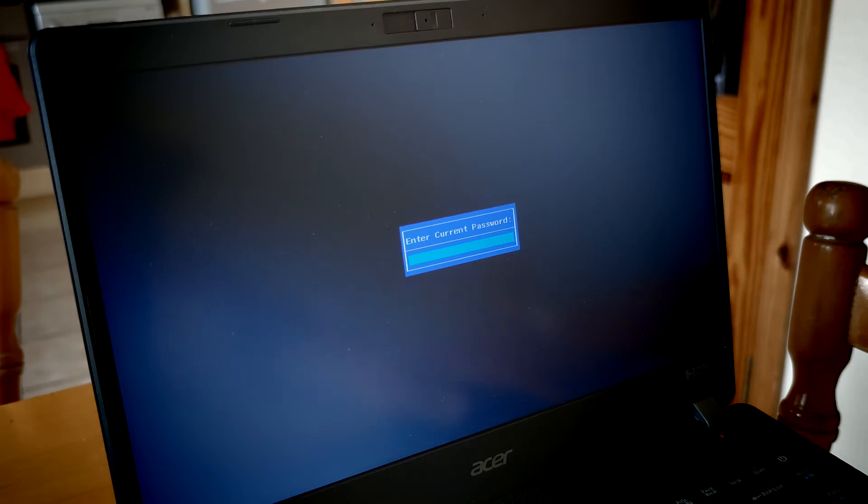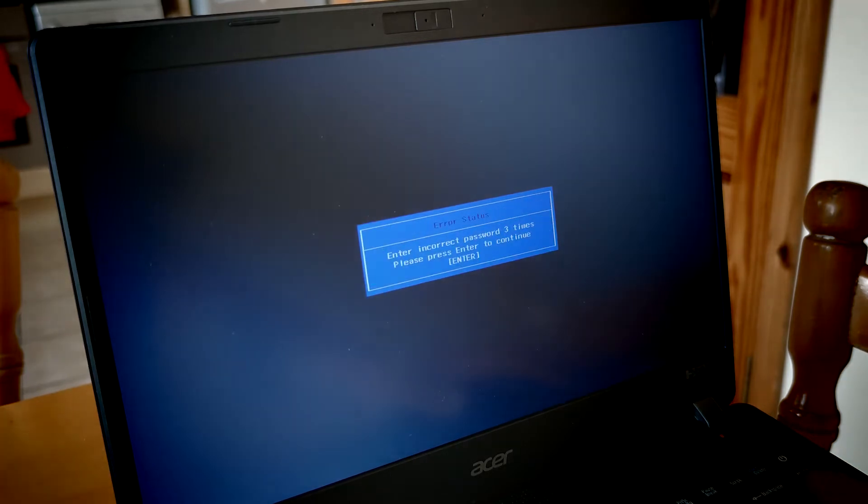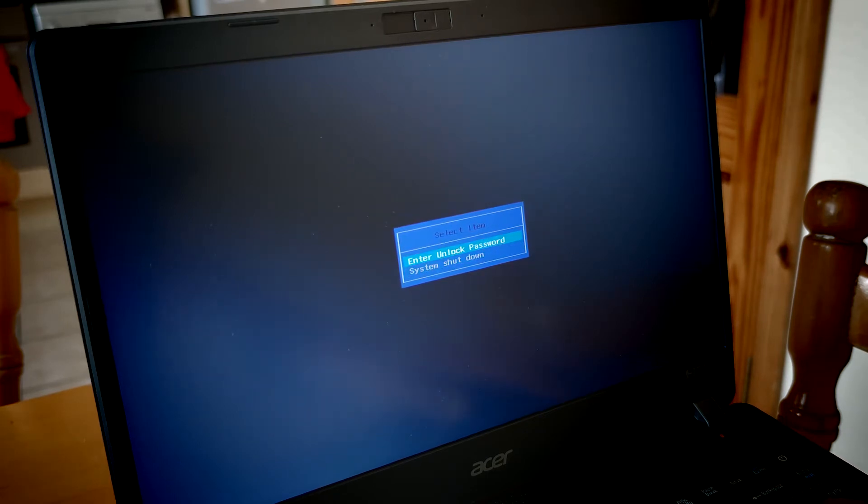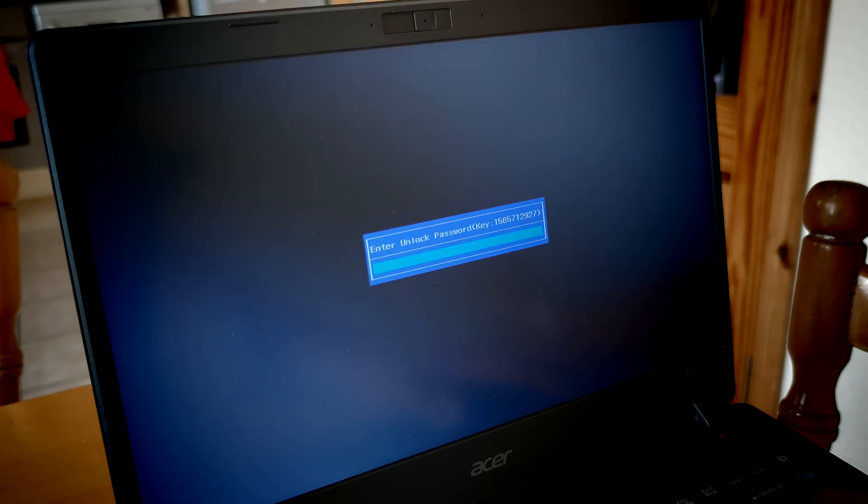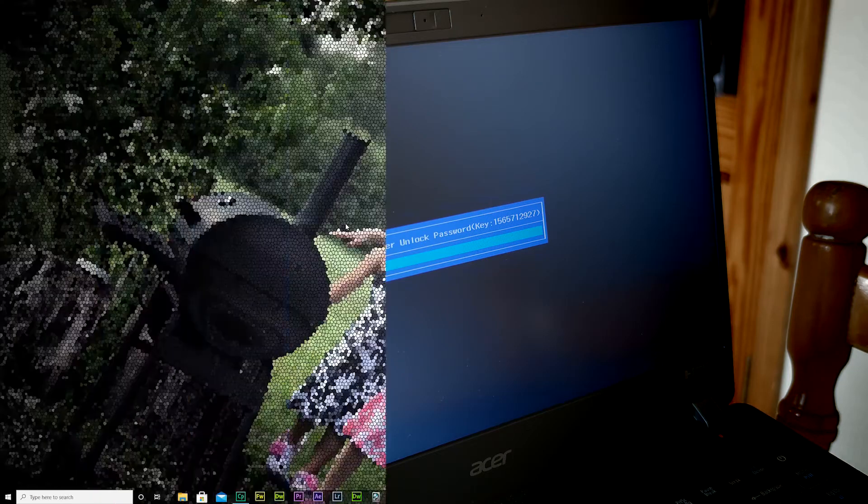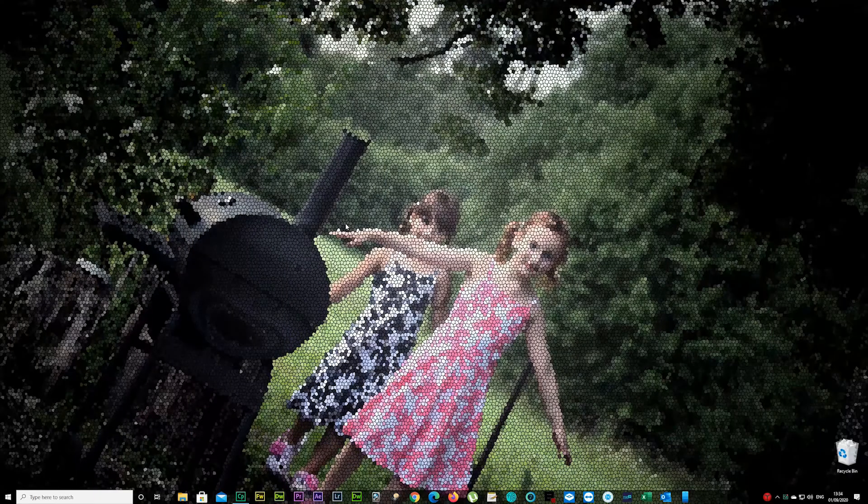So just press enter button five times or you can type in wrong password a few times. Choose your enter unlock password and press enter and you're gonna have your 10 digits there, the enter unlock password key.